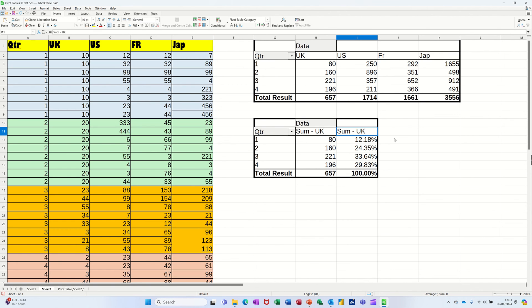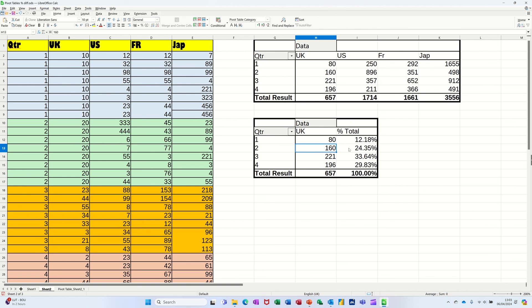And again, you can change the label. So if I go percentage total. So it makes more sense. And then I'll just put UK with a space after it there. So you can see that. So that's that one.